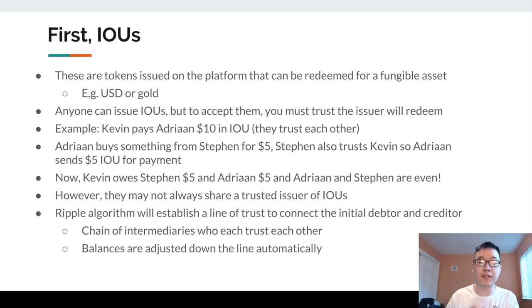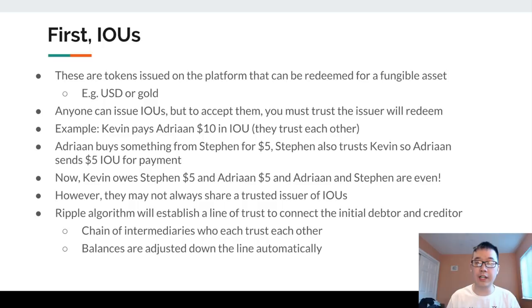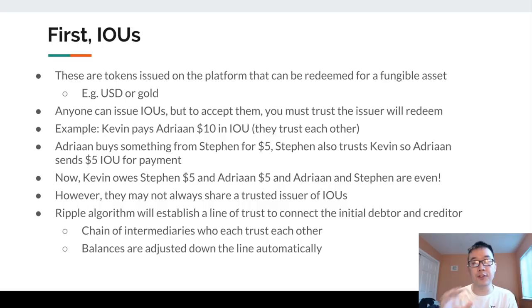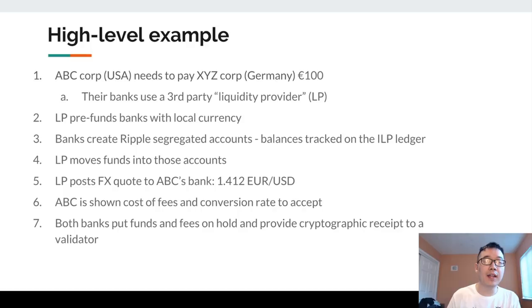There's a problem you might realize — they may not always share a trusted issuer of IOUs. It was convenient that Steven and Adrian both trusted Kevin so they could pass IOUs along, but if that's not the case, the Ripple algorithm will establish a line of trust to connect the initial debtor to the initial creditor. There will be a chain of intermediaries that trust their neighbors, and balances are automatically adjusted down the line so everything is even.